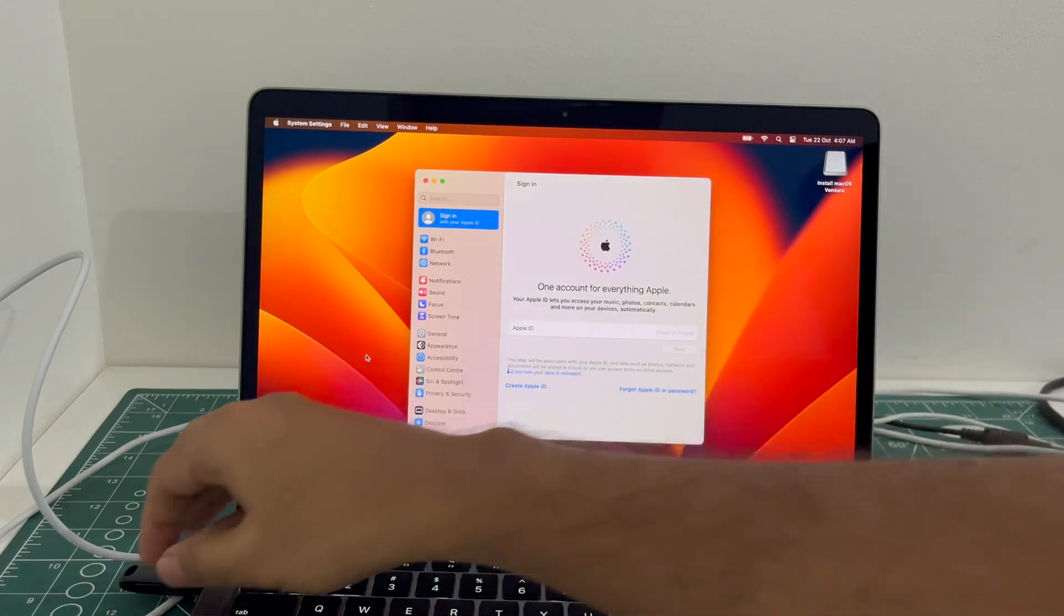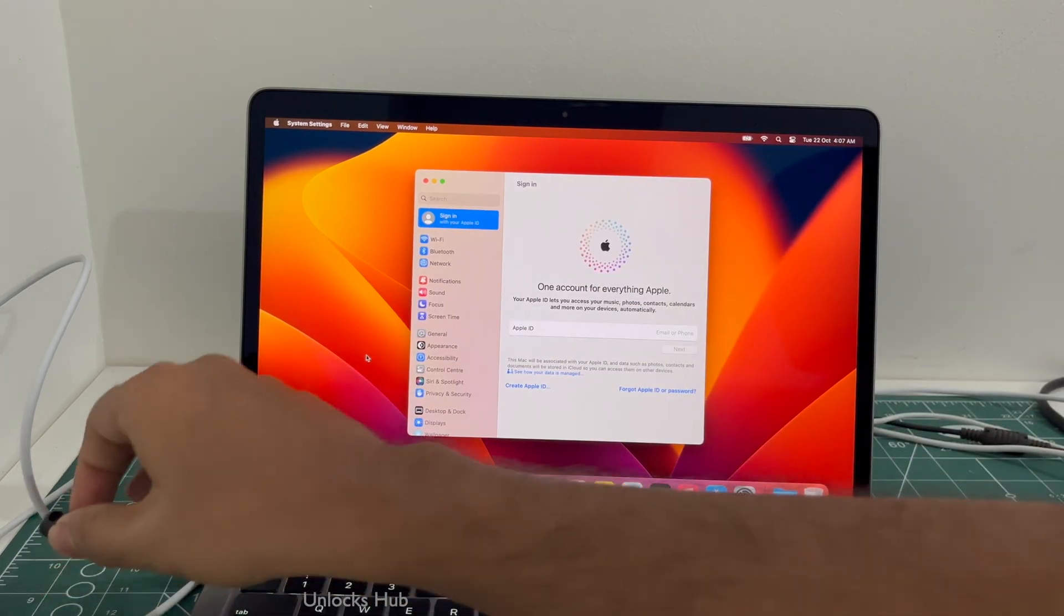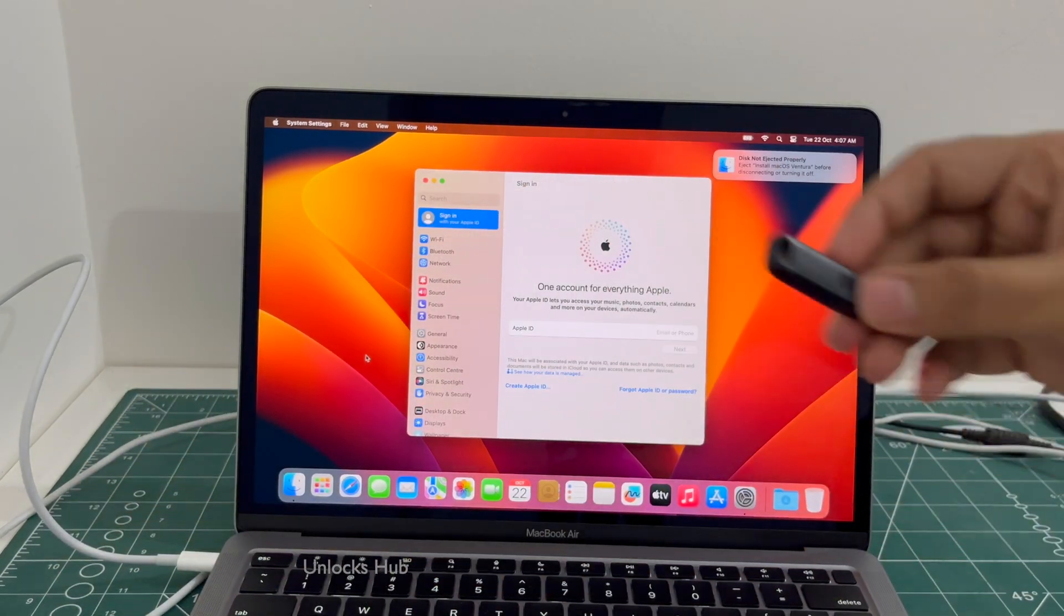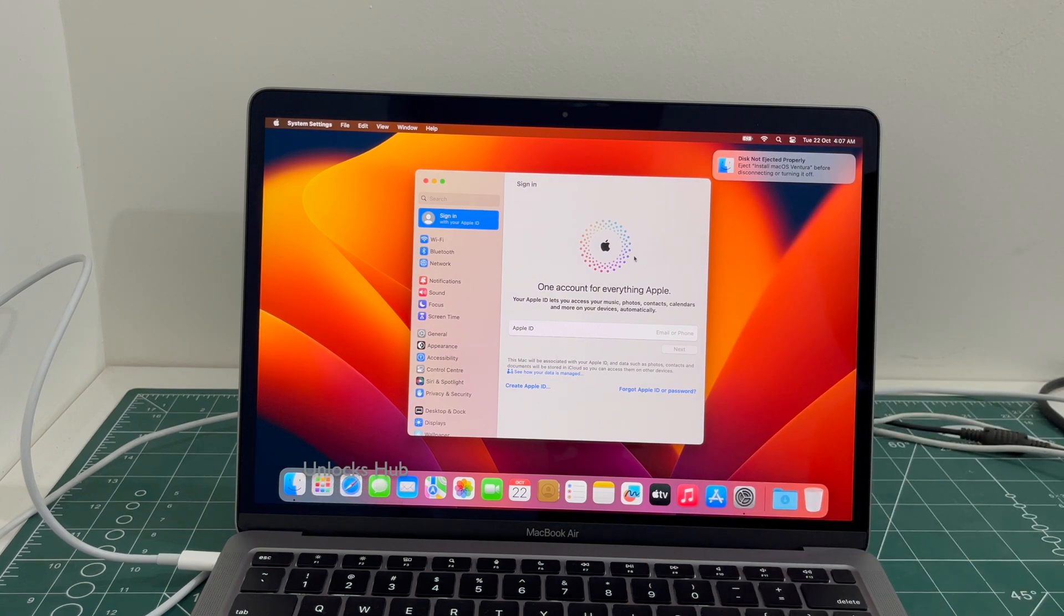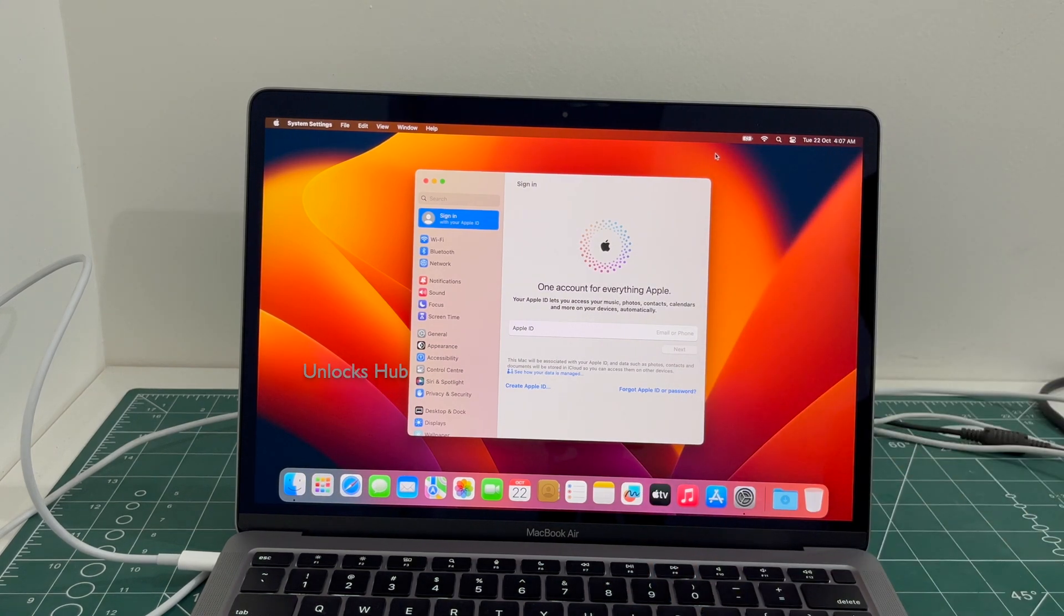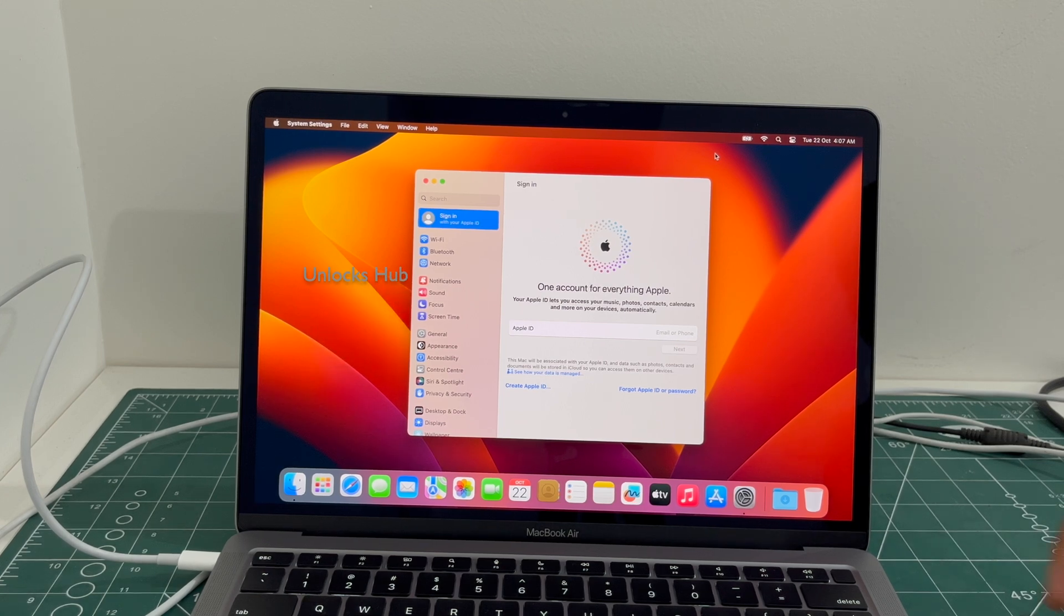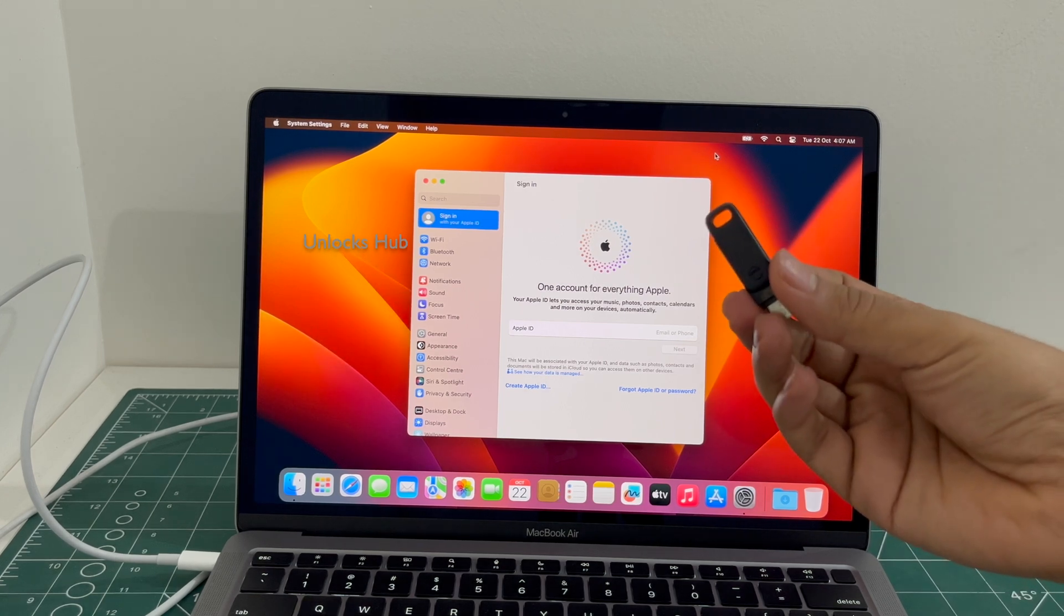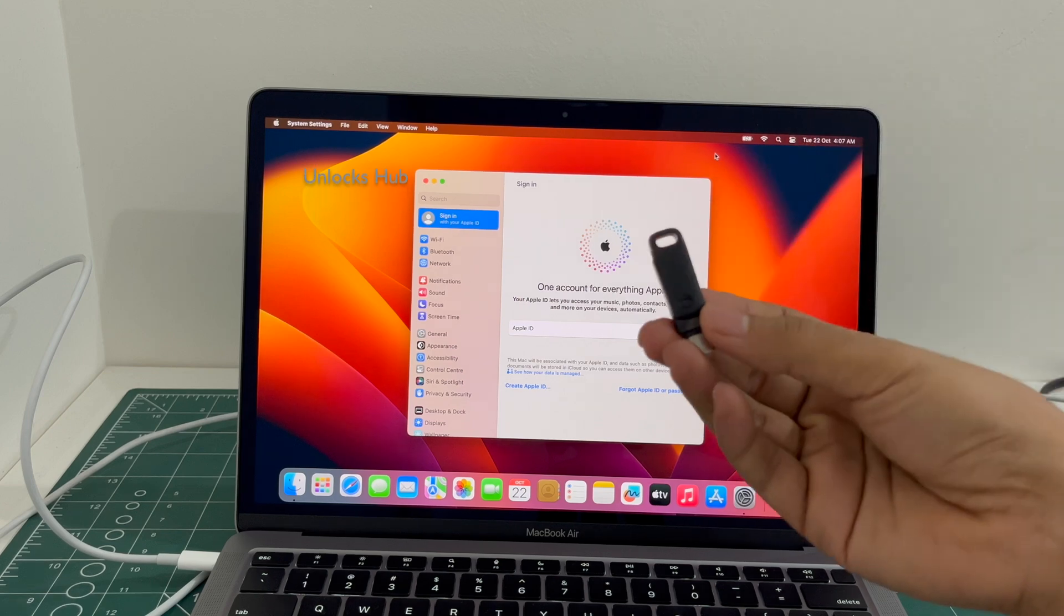You can now remove the Unlocks Hub USB configurator files and make complete use of your MacBook Air. So this is how we remove the iCloud lock or activation lock permanently on a MacBook Air M1 using the Unlocks Hub USB configurator files.